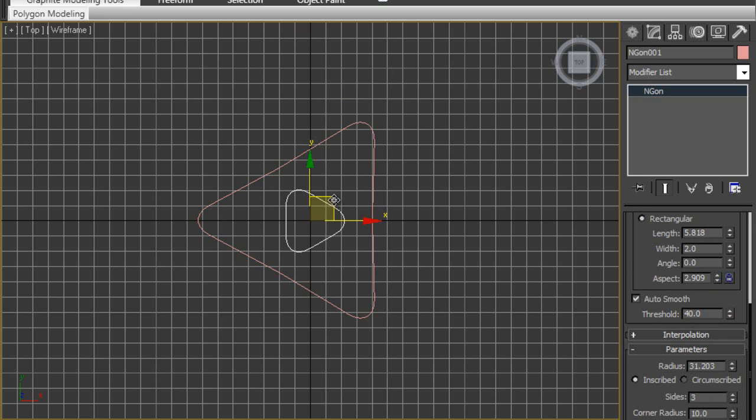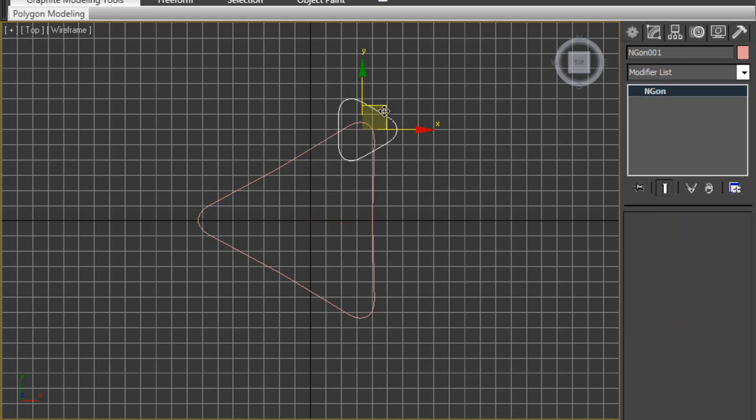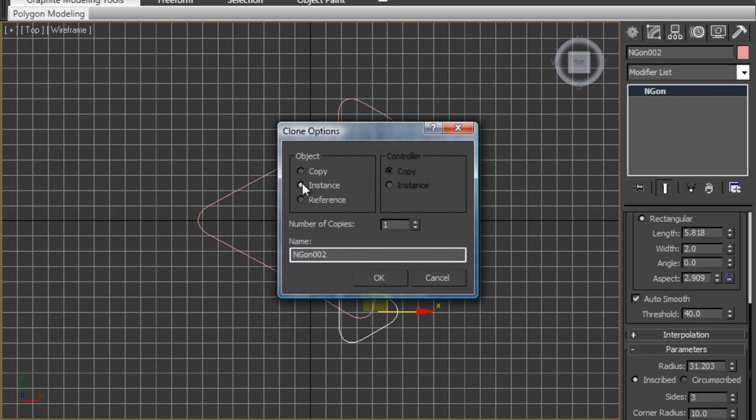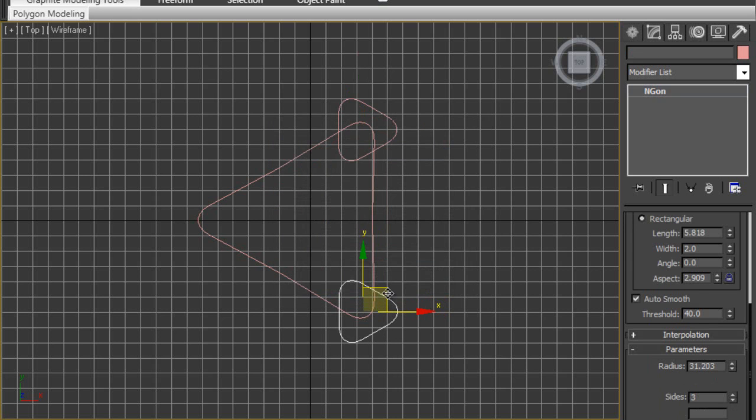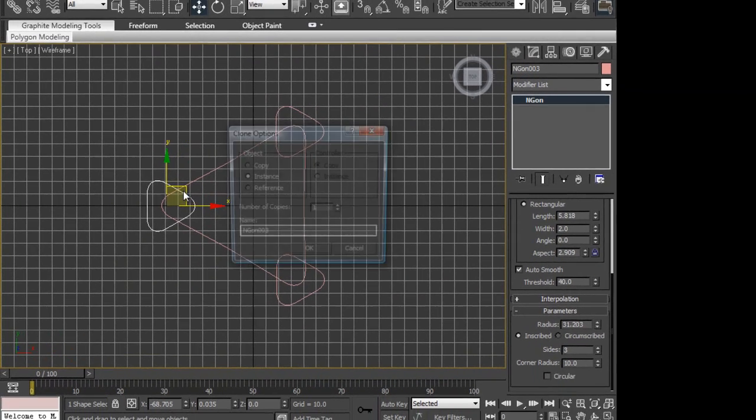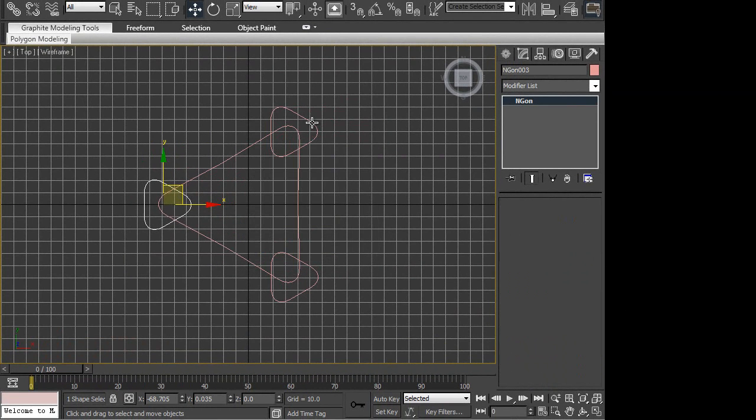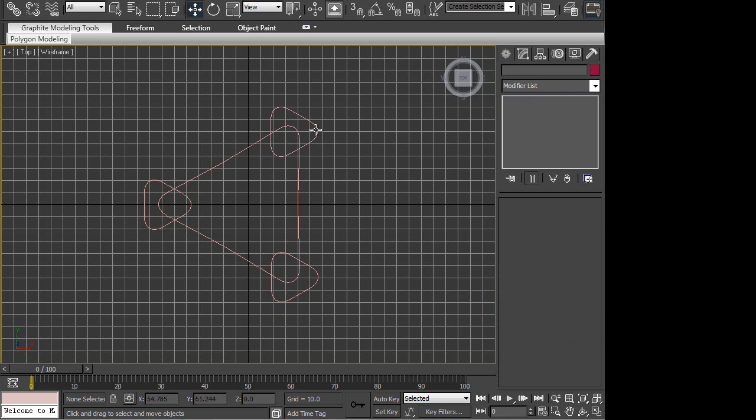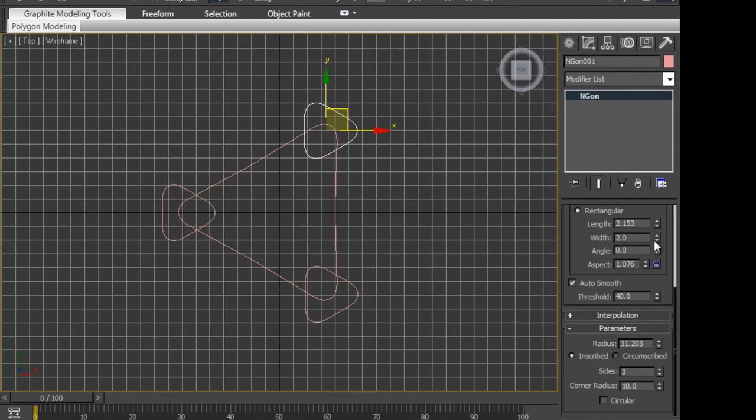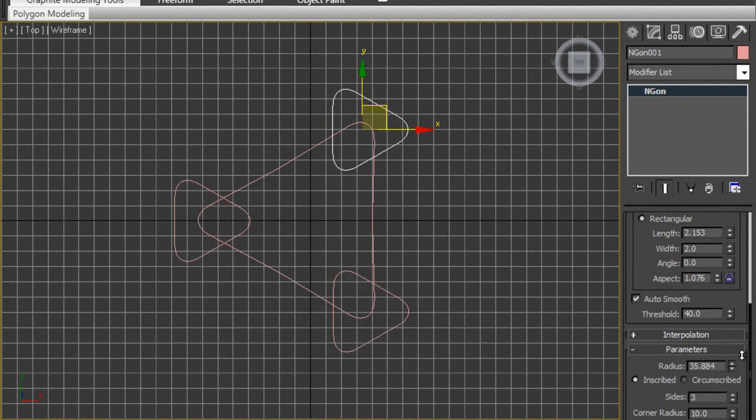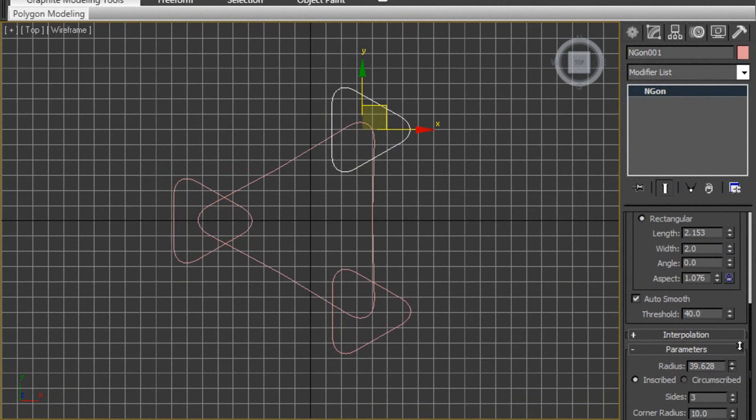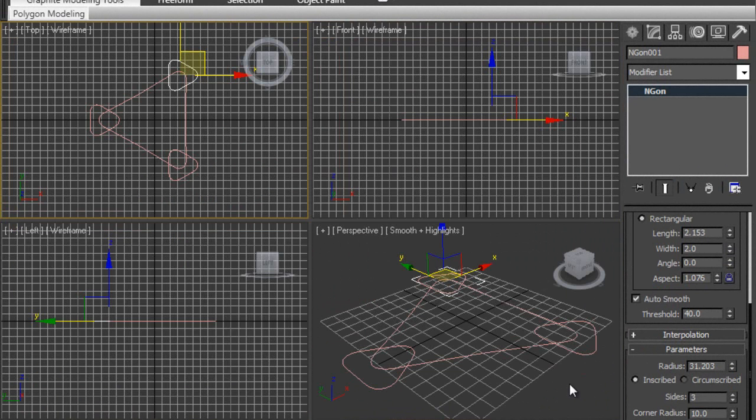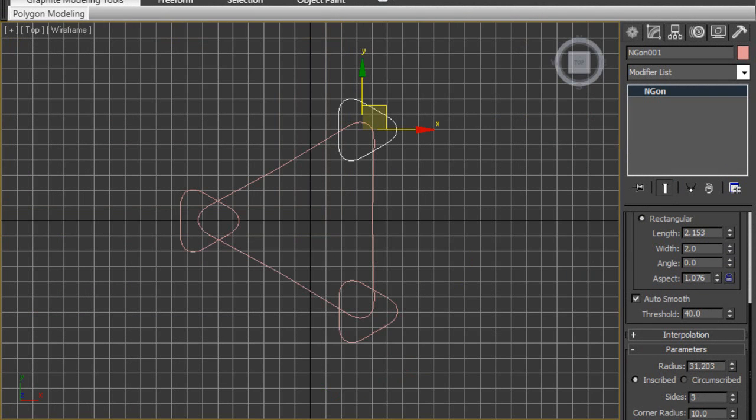We're going to put the Ngon one here at the edges and make a few instance copies of this. If we change one, the other one's changed. I'll bring these over here. We're going to take this one here and change the modifier, the radius. You can change the shapes of these any time you want.